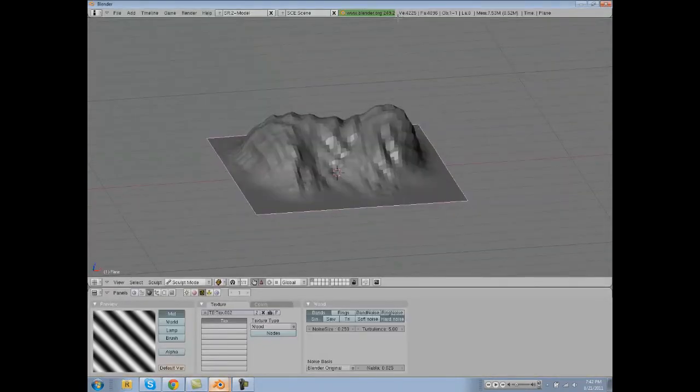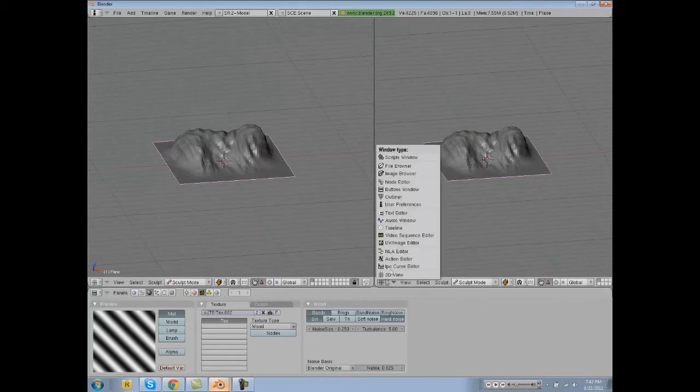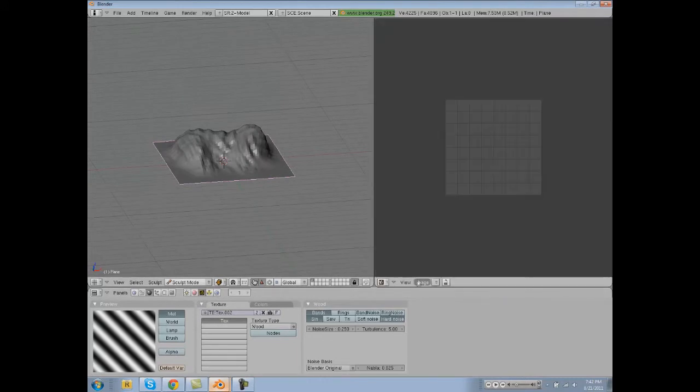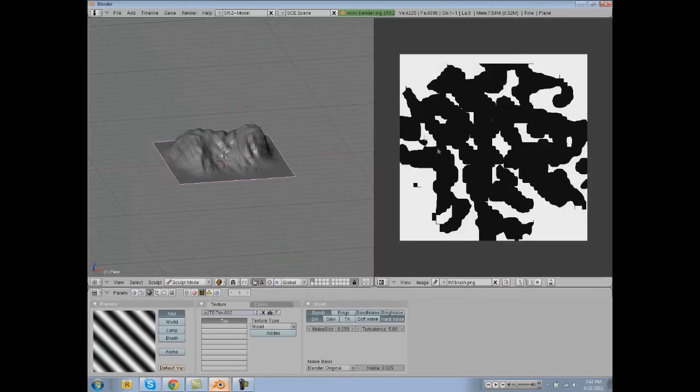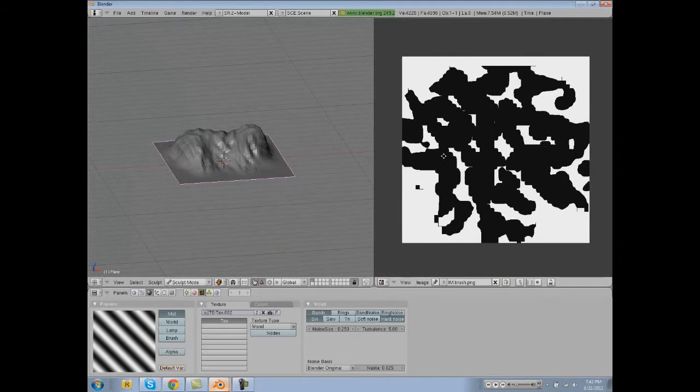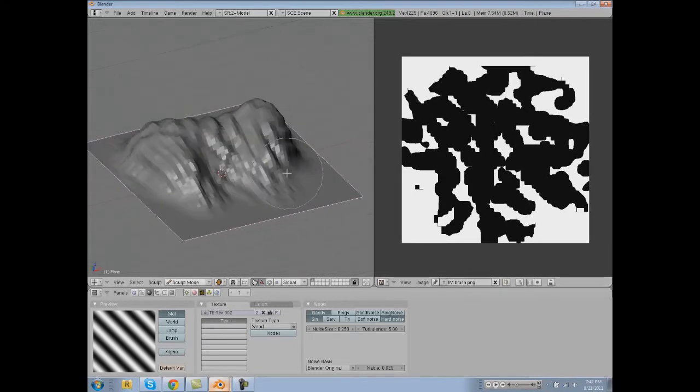Let's load that picture up in Blender. Image, Open, brush. Whoa, that's jacked up.